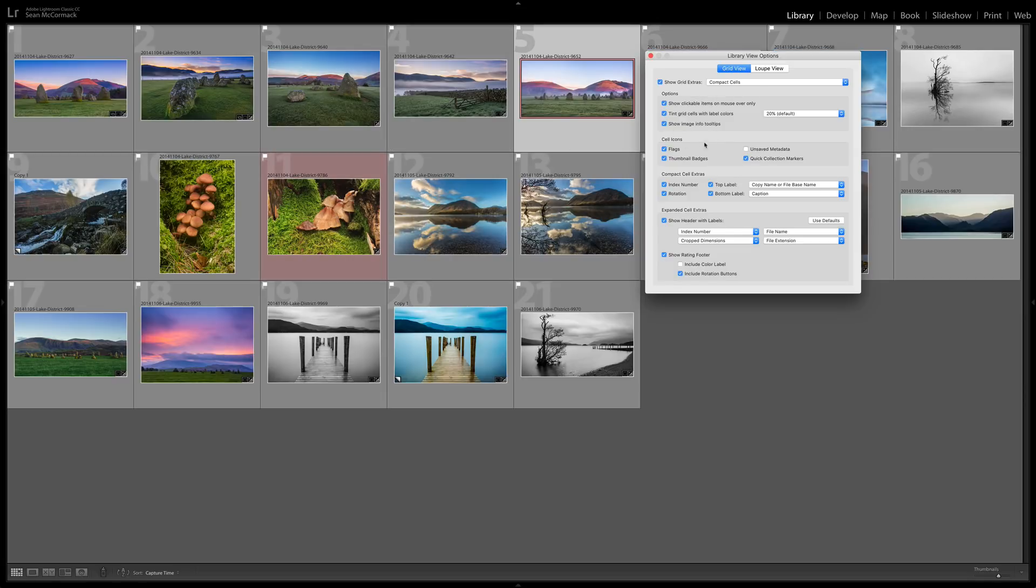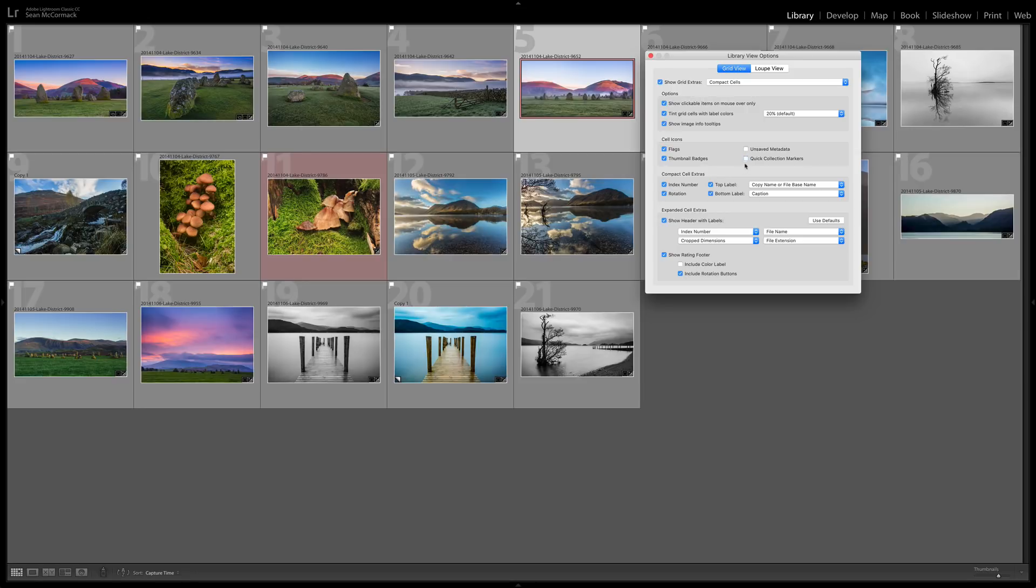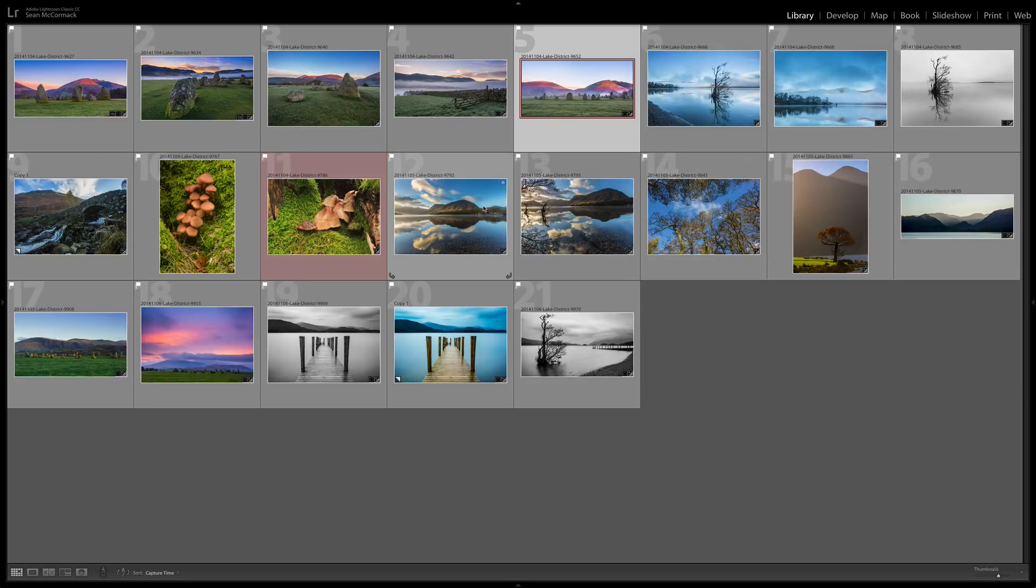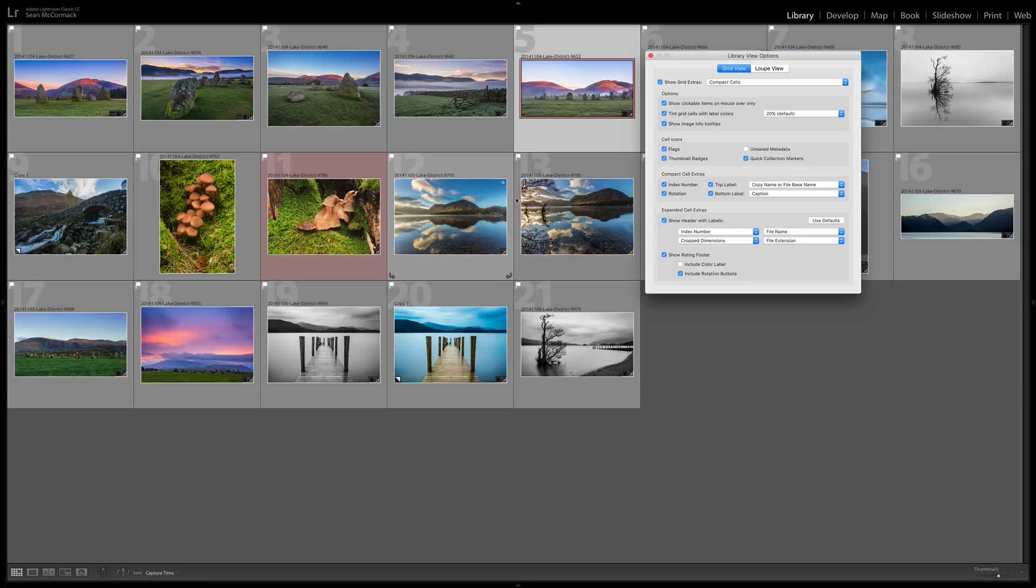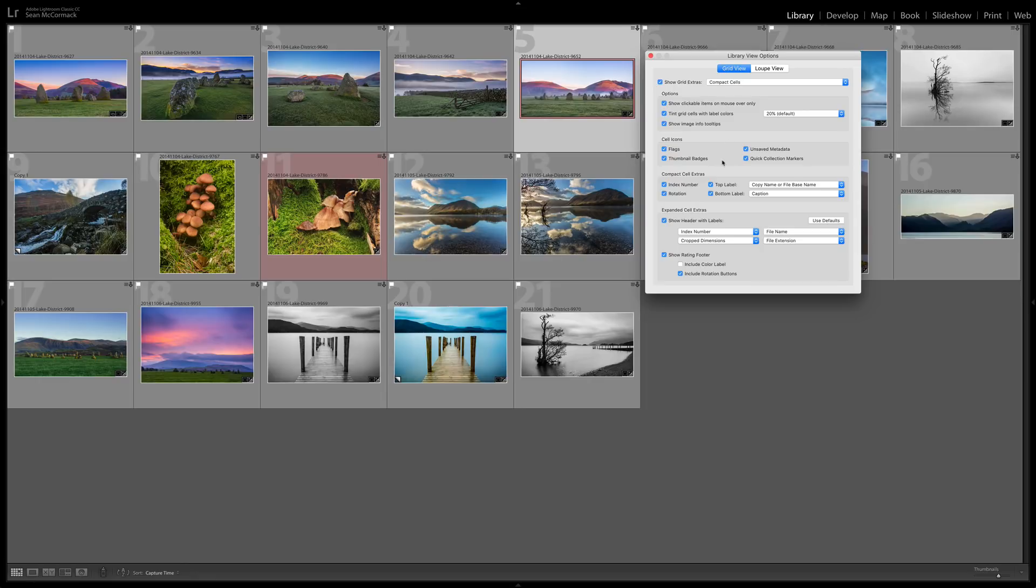So the cell icons themselves, we can see that we have flags we can turn on and off, our thumbnail badges, our quick collection markers. This little circle here clicking on that will toggle it to be part of the quick collection or if you're using the target collection it sends it to the target collection. And then we have the unsaved metadata. Generally speaking if you do any edits you'll have unsaved metadata and then you'll have to save it out to XMP to get rid of this. I don't generally save out to XMP unless I need to so I leave that one turned off.